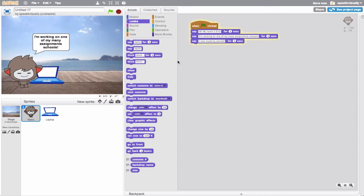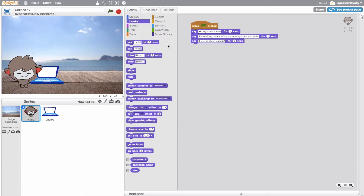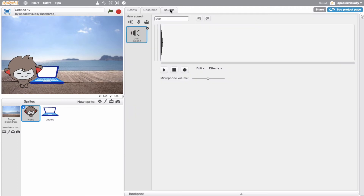I wonder if in the background we could have some birds or something that fits this scene a little bit, because it's a very nice serene scene. So let's see if we can have some music playing in the background.